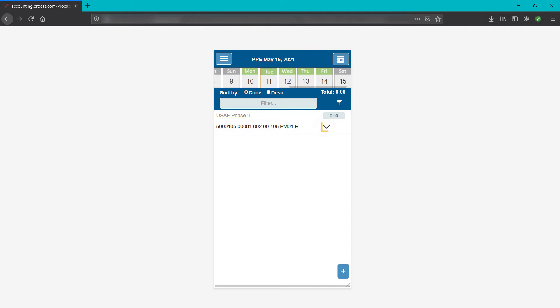Tap the drop arrow next to the code to see the code's details. ProCast Timekeeping uses charge codes that correspond with data in the ProCast accounting system. Longer charge codes typically link your time to the project, task, CLIN, or contract that you're working on.